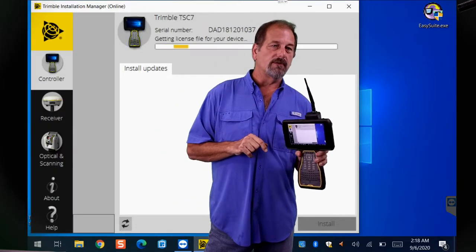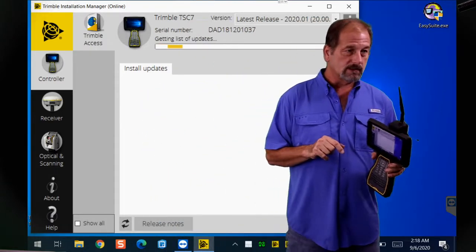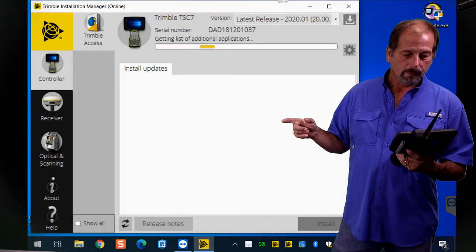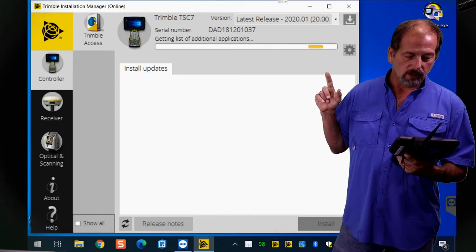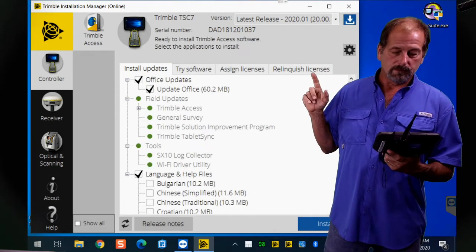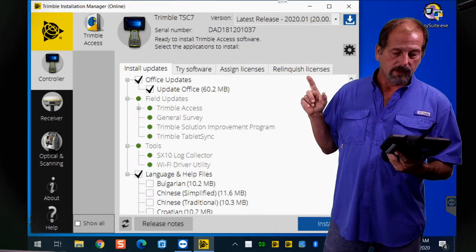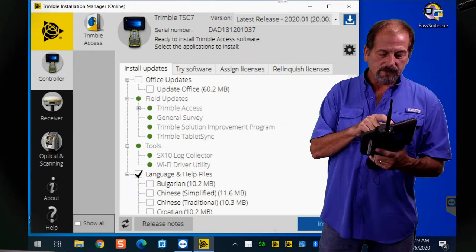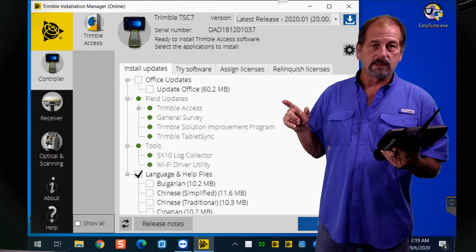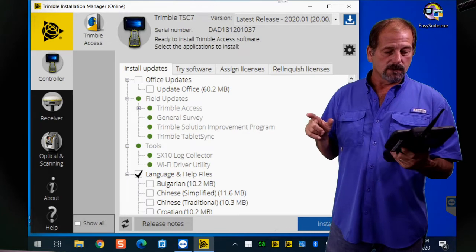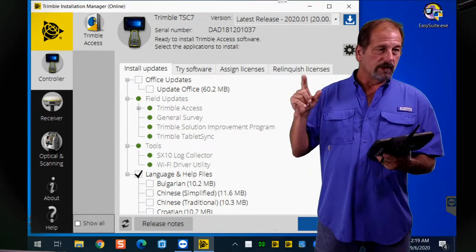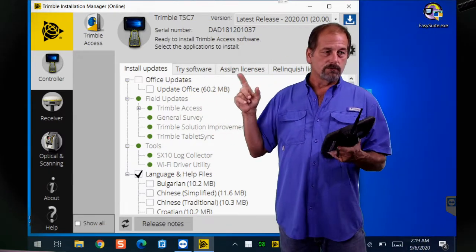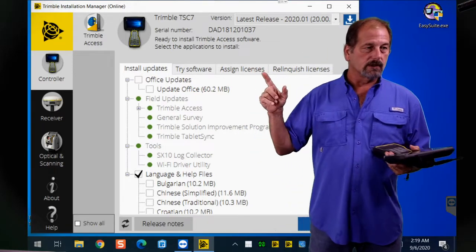What it's going to do is go out and look for the latest version available to you. The latest version for me is 2020.01 because of my warranty status. I'm going to turn off the office updates since I don't have Business Center on here. You've also got some different options in here, like Try Software, Assign Licenses, and Relinquish Licenses — useful if you're transferring a license from one data collector to another.